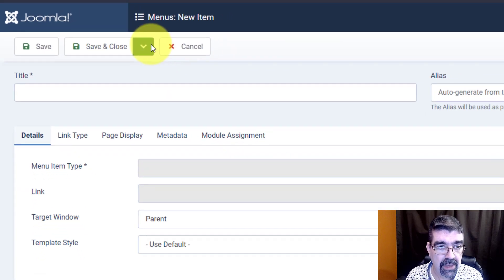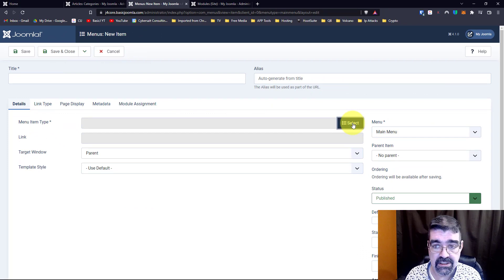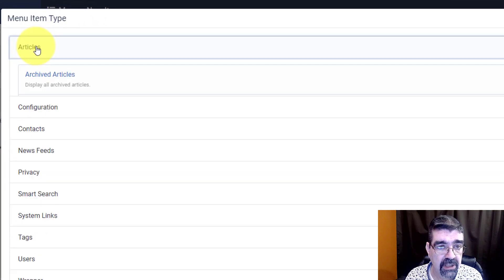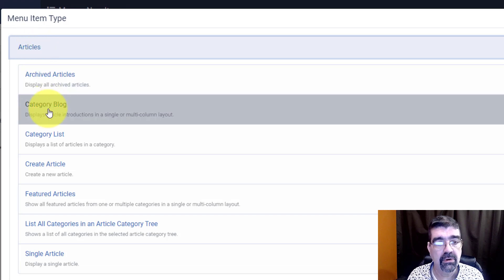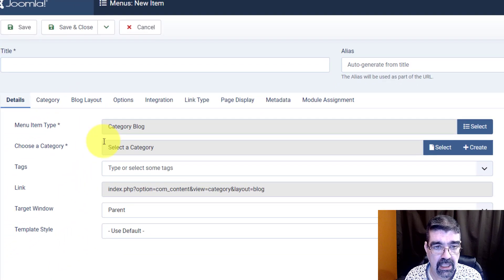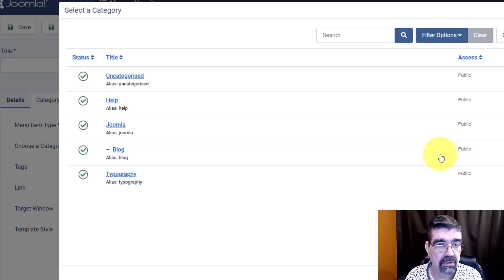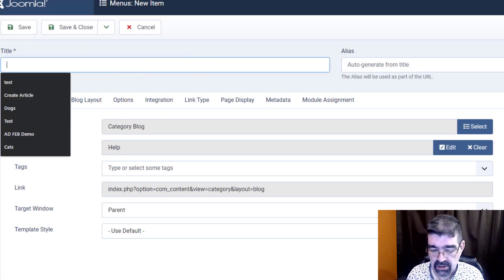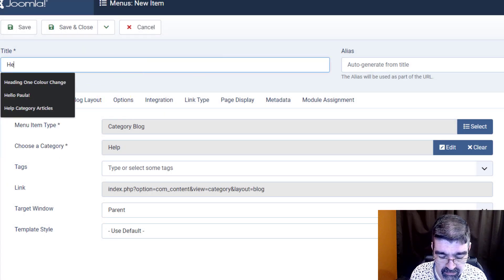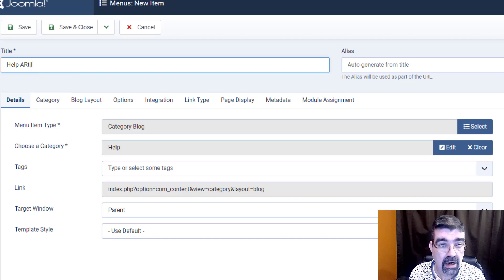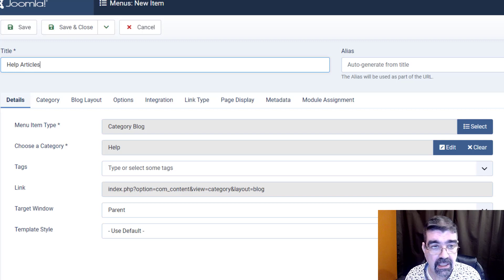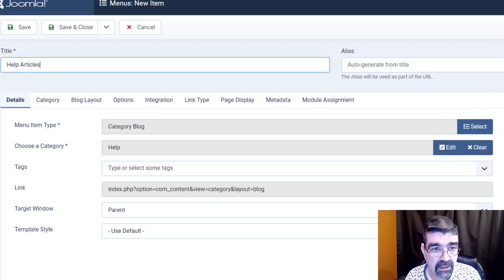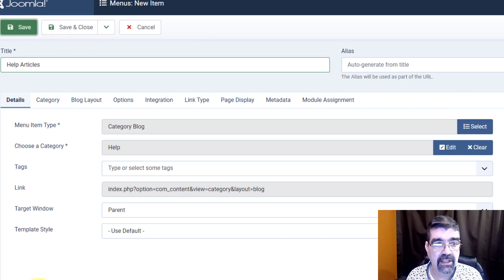Now the menu item that we're going to do is when we go to select is an article type and we want to see in this case we're going to see a category blog and we're going to select the category here. The first one which I said will do help and I'm just going to give this a descriptive title for us to see, help articles. And we've assigned it the main parent and that is great. So I'm going to save that.